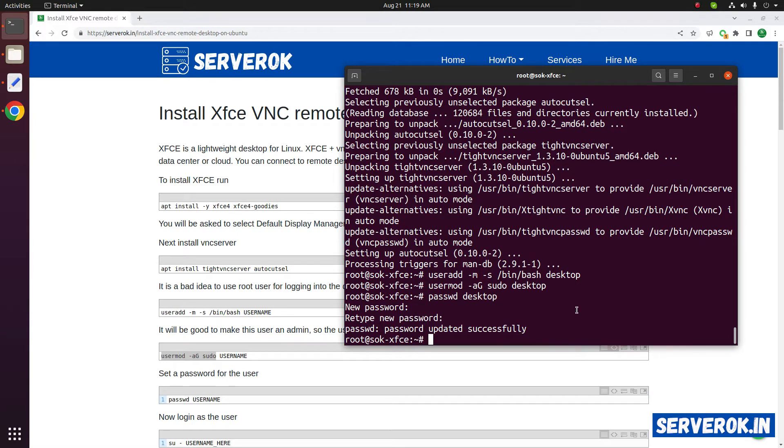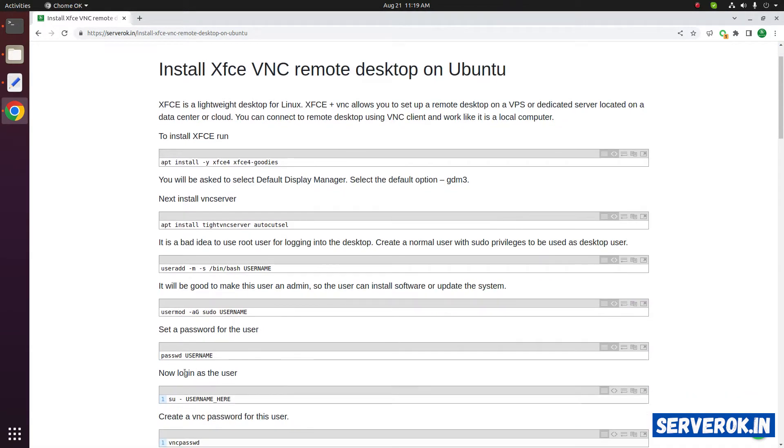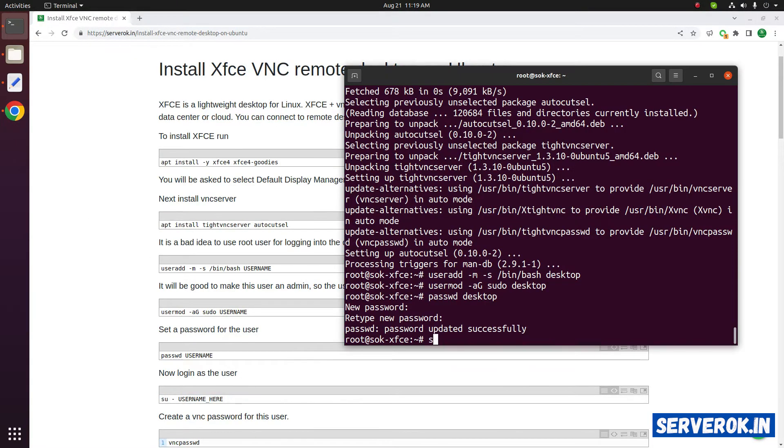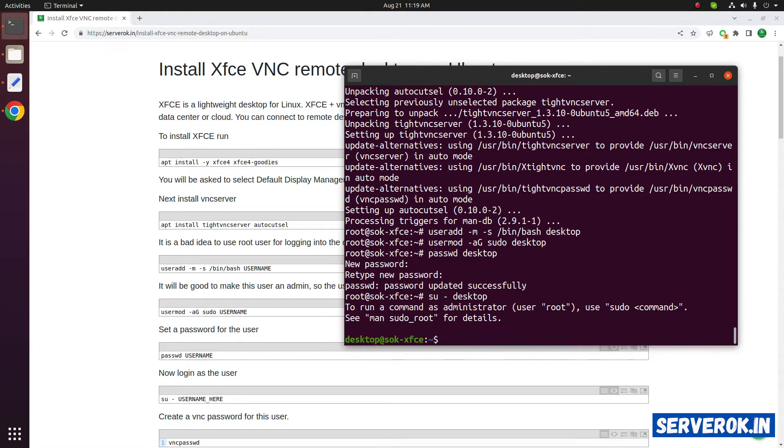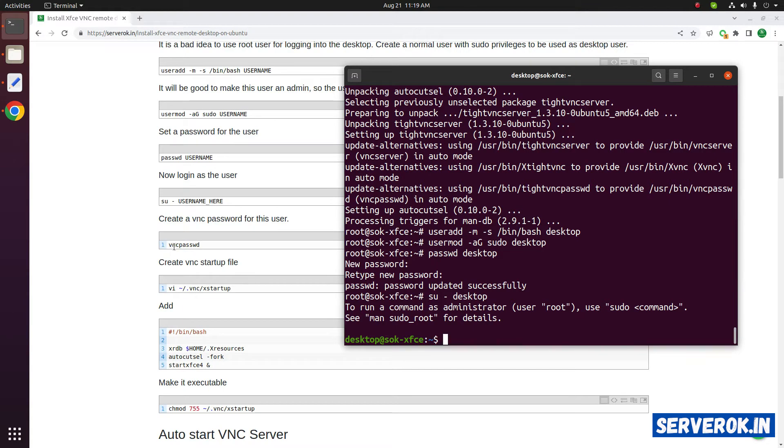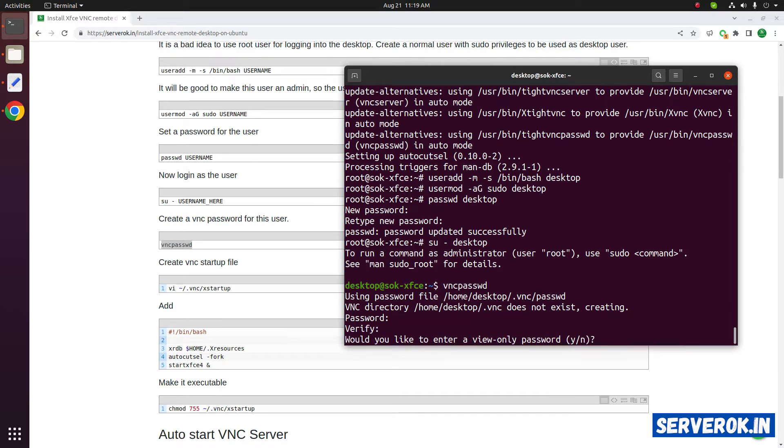Next we need to login as the user. For that the command is su hyphen username, su hyphen desktop. Now we need to run the command vncpasswd. This will ask you to set a password for VNC. It is asking if you want to set a view only password. I don't want any view only password now, so enter n for no.